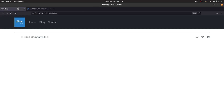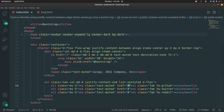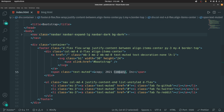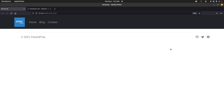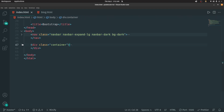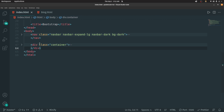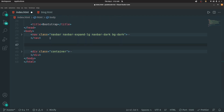You can set the href attribute for these three links to redirect to whichever pages you want. Now we are done with the footer. Between the navigation bar and footer sections, I'll create a main section and inside that I'll create the hero section.